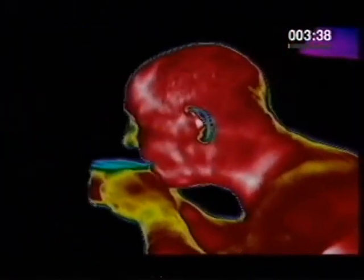Everything that is alive, and quite a few things that aren't, gives off heat. That's what you're looking at now. A heat-sensitive camera shows which parts of your body are hotter and which are cooler. Blue is the coldest, red is the hottest. And look at this newborn baby.